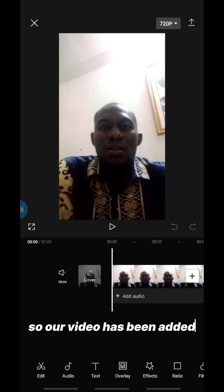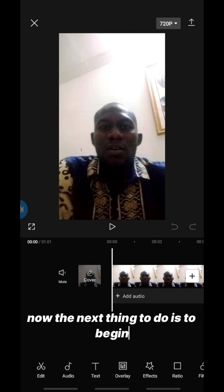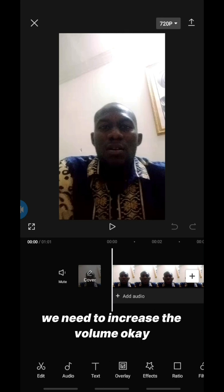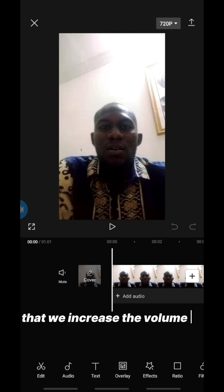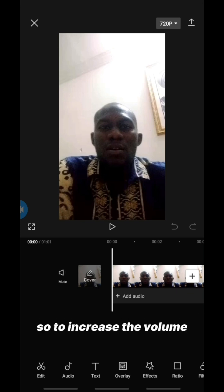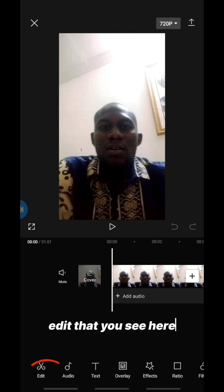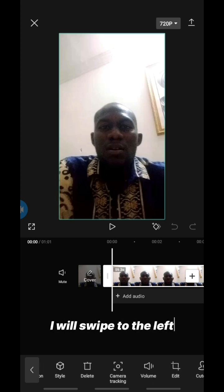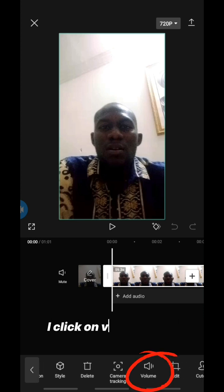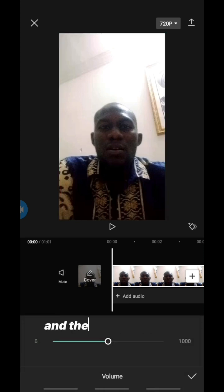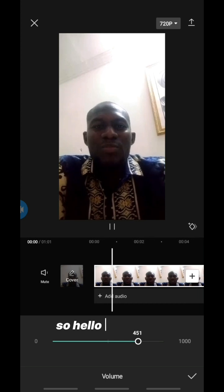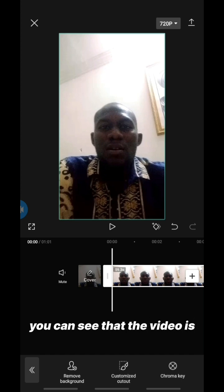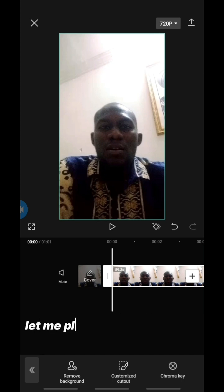Our video has been added. The next thing to do before adding captions is to increase the volume — that's very important. Click on 'Edit', swipe to the left, click on 'Volume', and then drag the slider. You can hear the volume of the video has been increased.